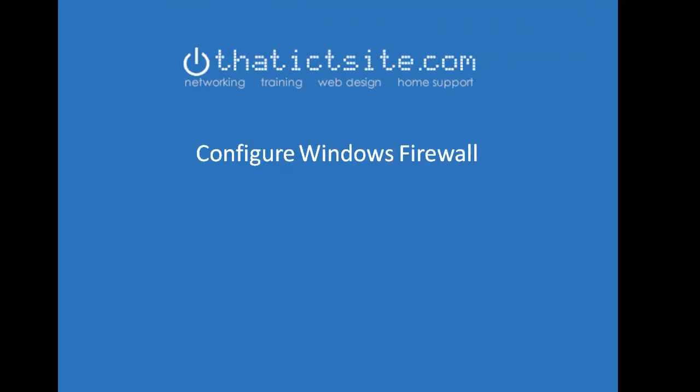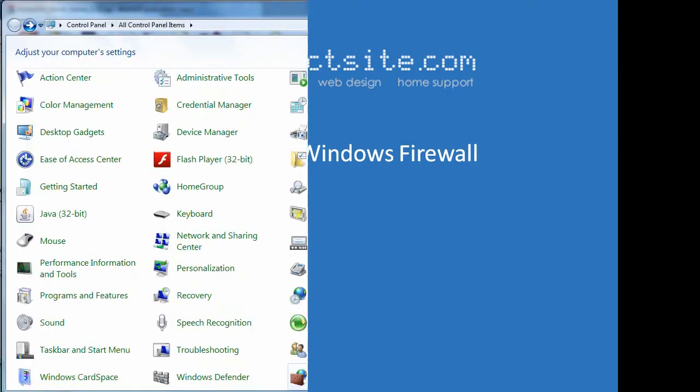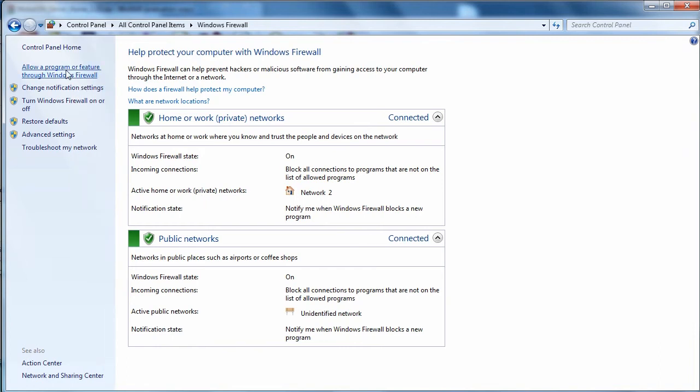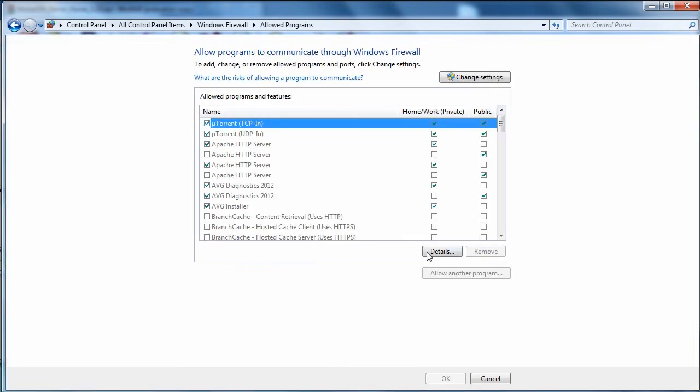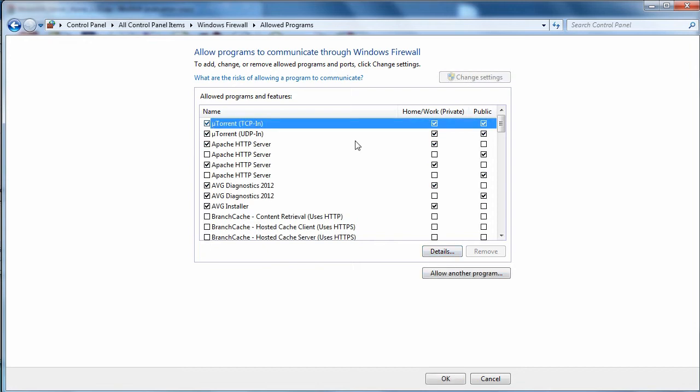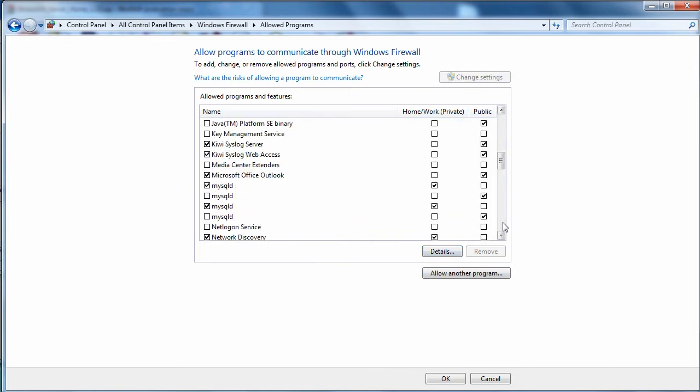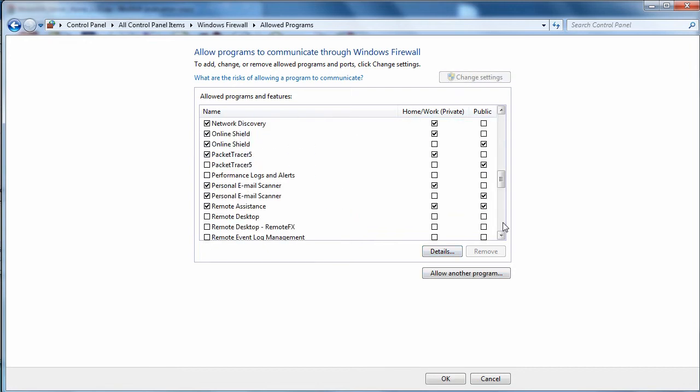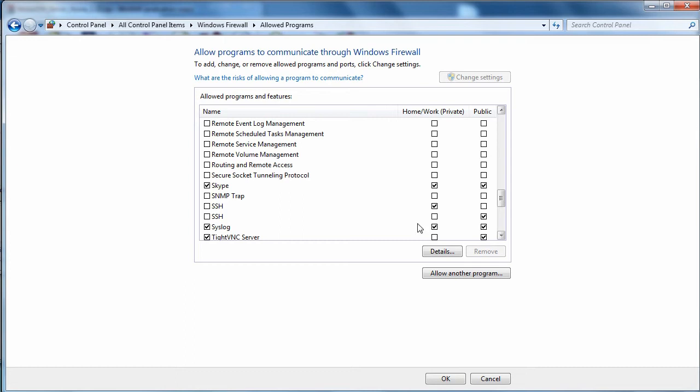So the next task we need to do is to allow this SSH protocol through our Windows firewall. So go to control panel and this is the machine that we gave the IP address for before, 192.168.100.3. Click on Windows firewall. Allow a program or feature through. Scroll down. Click change settings.